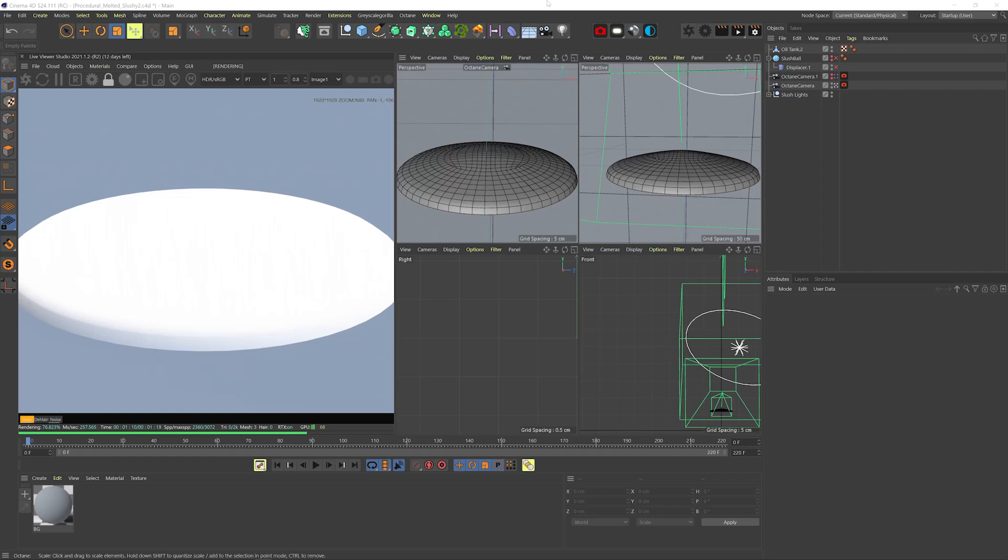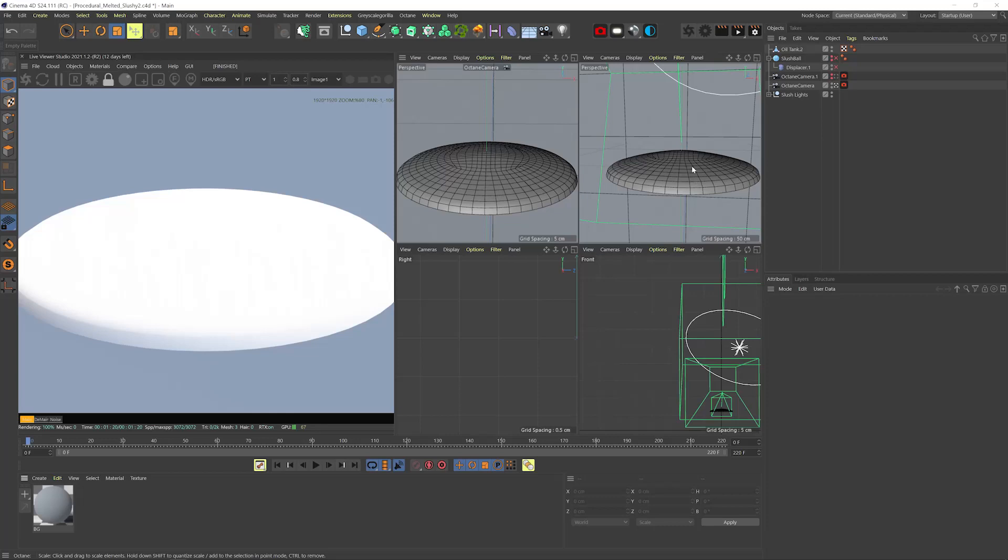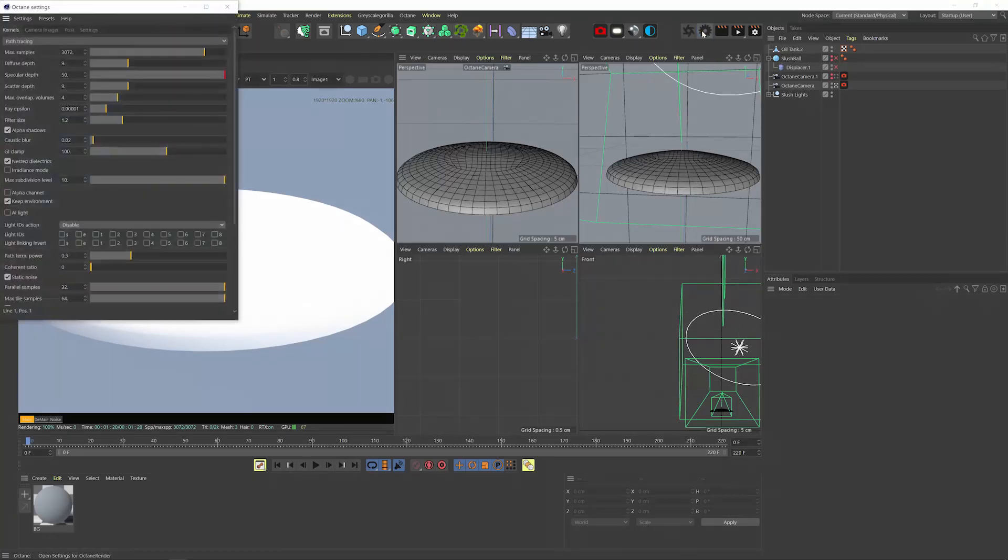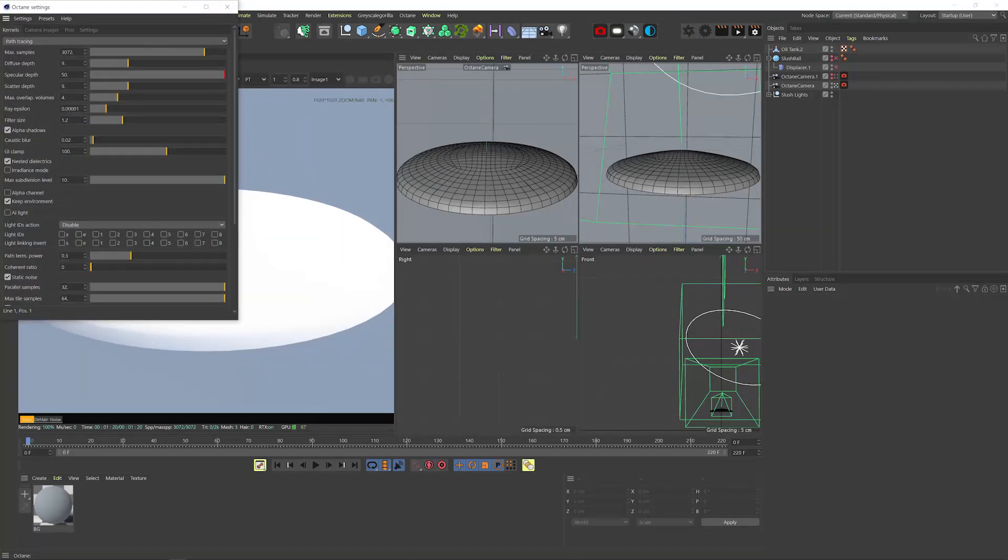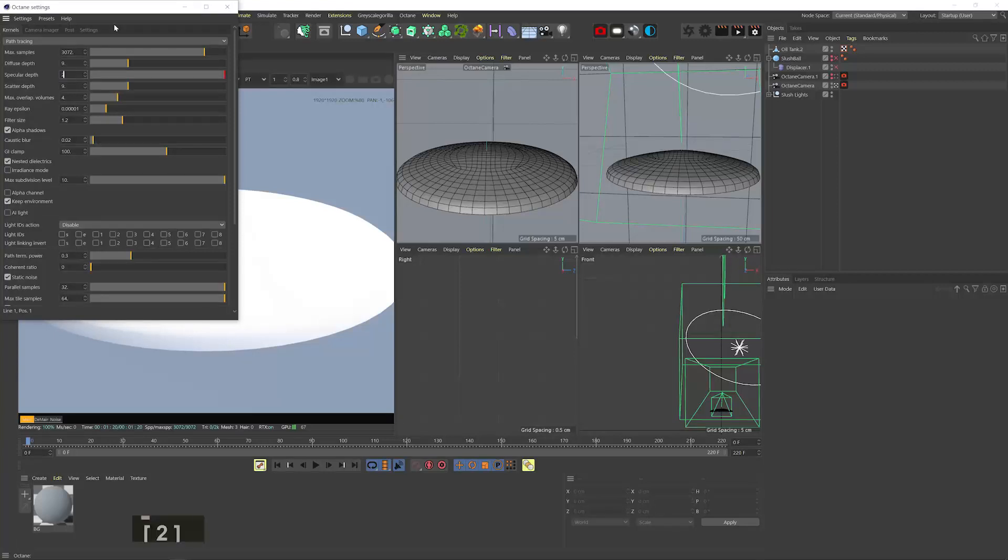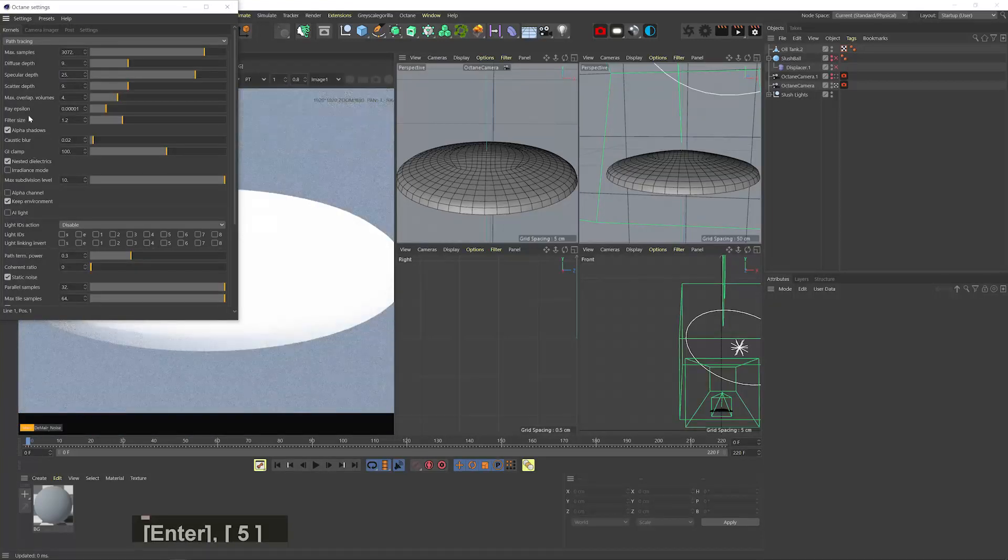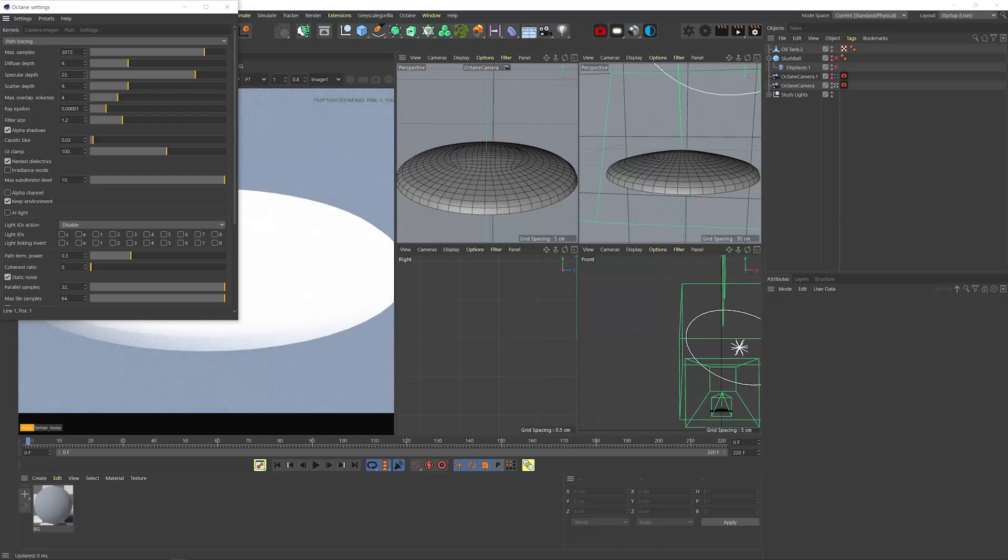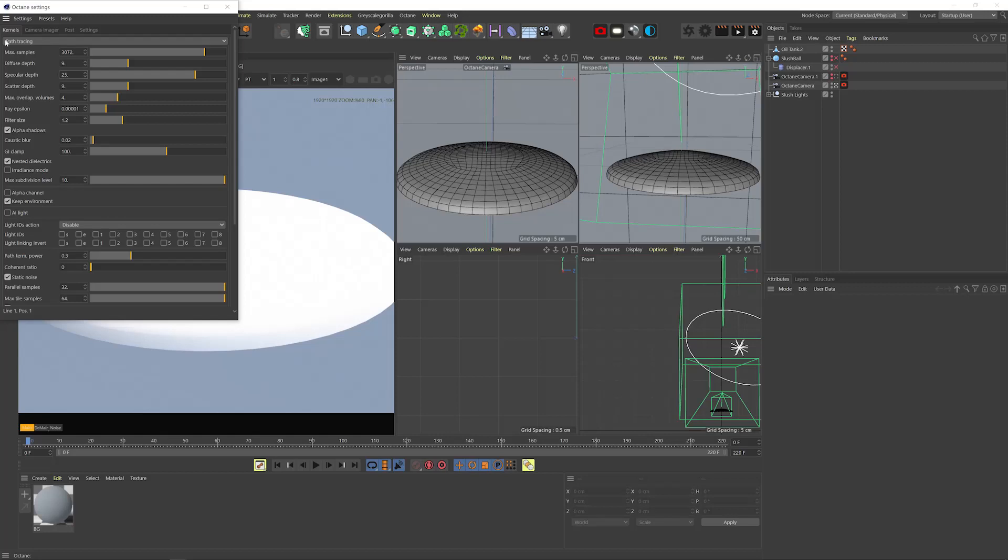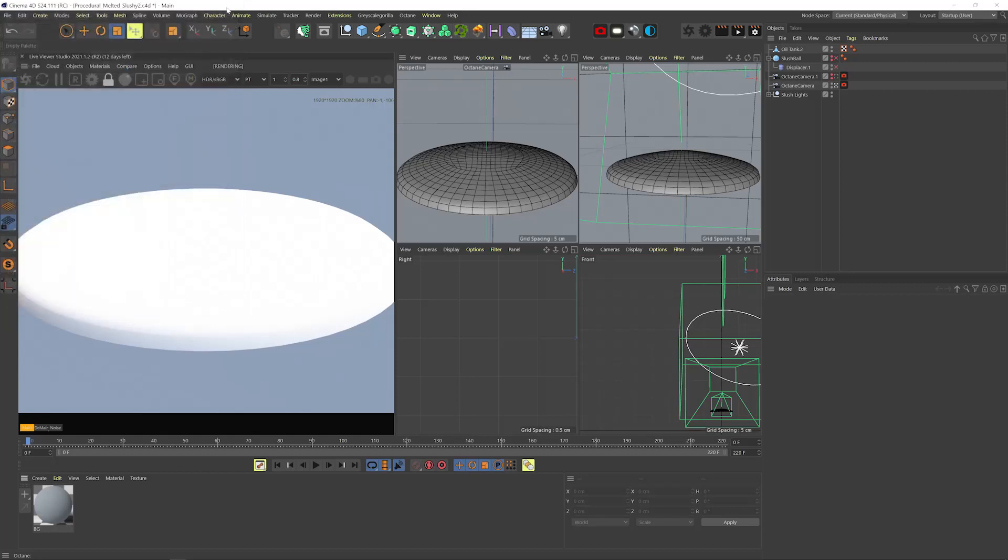I have this flat cylinder shape here, not high poly, but enough polys to get some details for the displacement later on. In my Octane settings, I have the specular depth pretty high, which helps with detailed displacements on transparent materials. I don't need it this high though, 25 should be more than enough. GI clamp is at 100, pretty high sample rate, which helps with detailed displacements, but that's up to you. Very important to be on path tracing kernel.